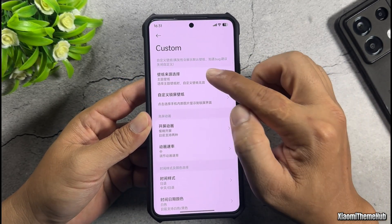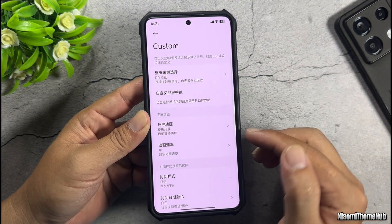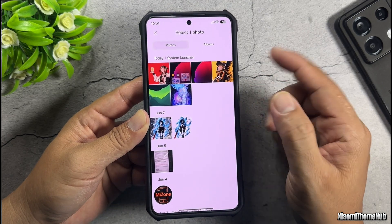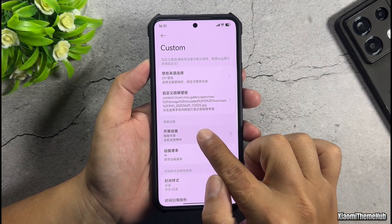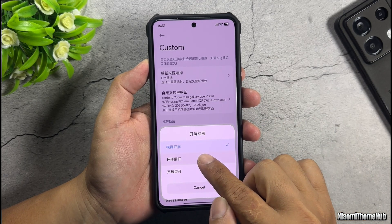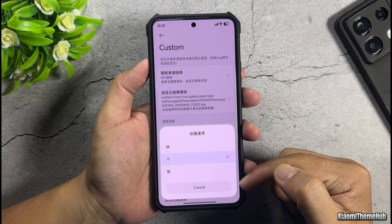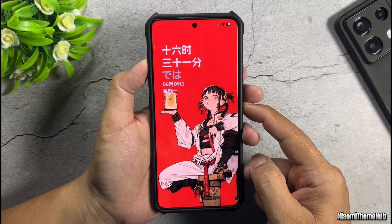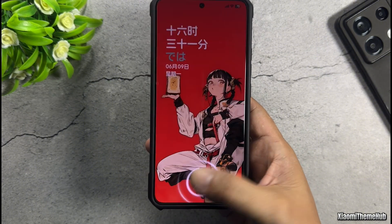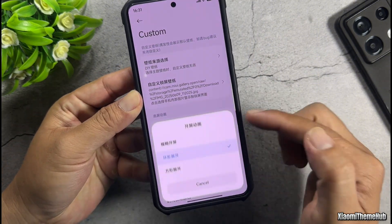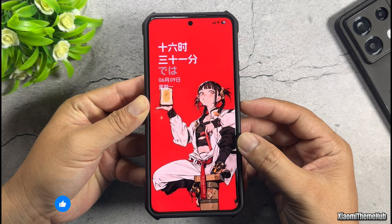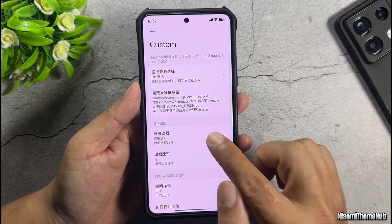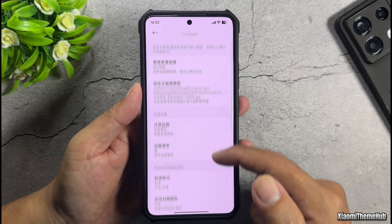To change the lock screen wallpaper, tap this option and select the second option, then tap here to set your personal wallpaper. For example, I'll choose this one. Select this option to choose the lock screen wallpaper. This one is the circular effect — this controls the speed of the effect, with the top setting being the fastest. To switch to the square effect, select this option. Personally, I prefer the circular effect, so I'll select it here again.